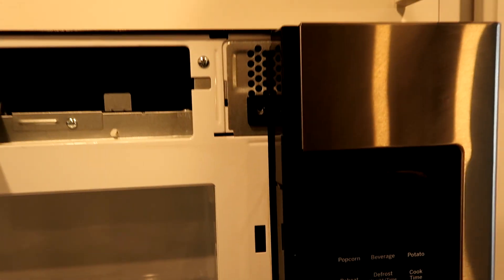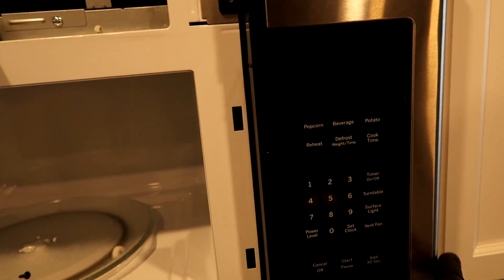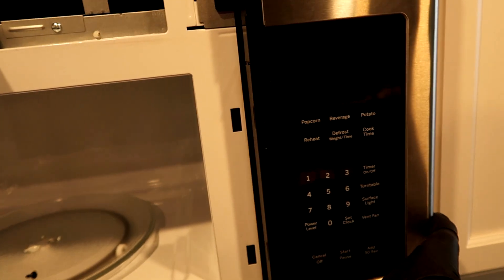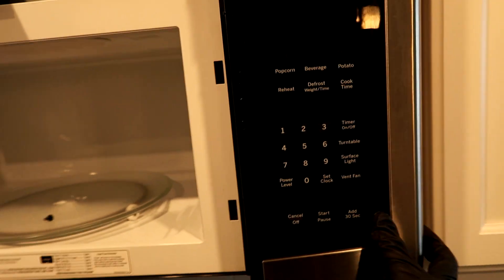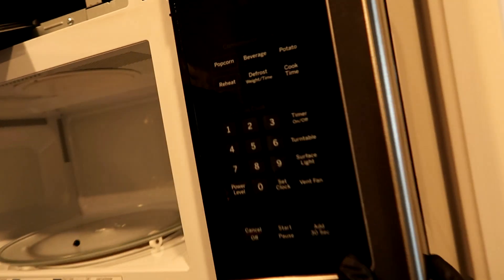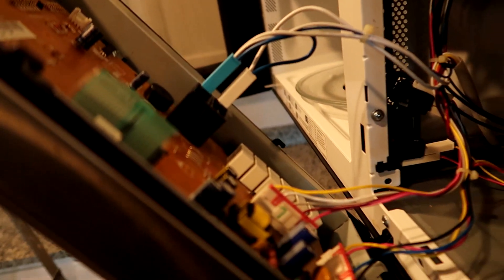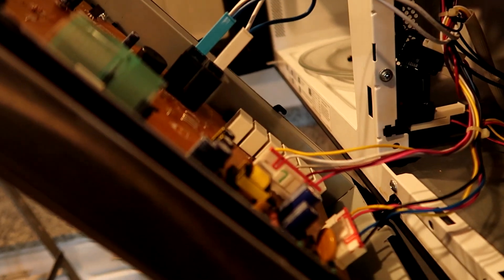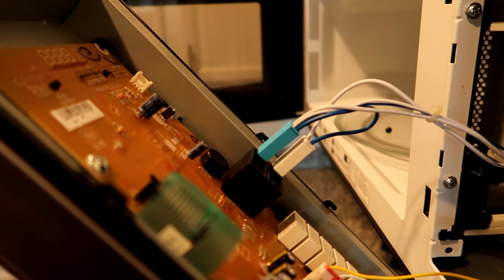Once you get that screw out, just lift up and then it comes out. Just got to unplug it. Take a picture, do whatever you've got to do to remember where all the plugs go.